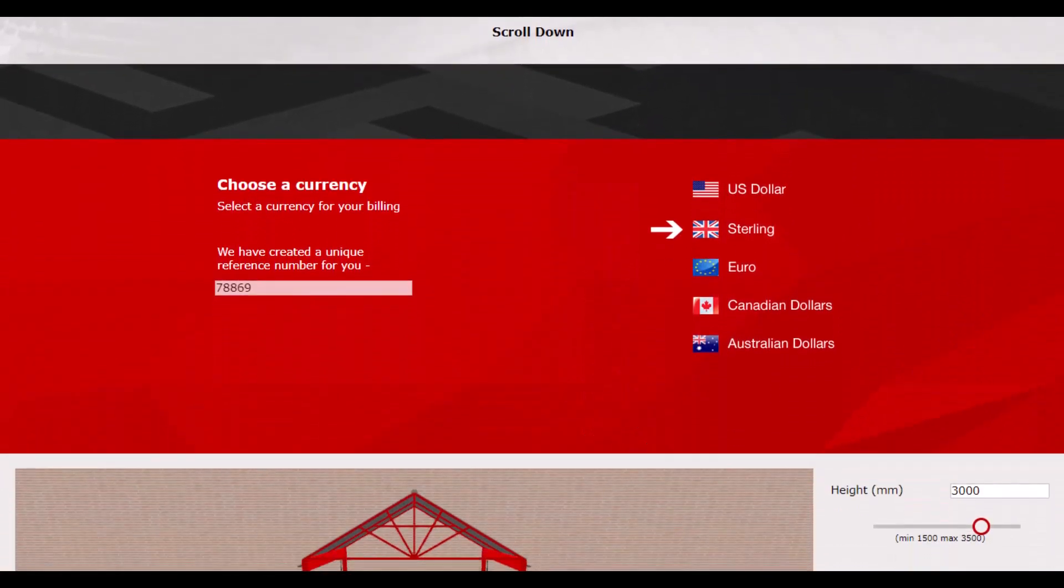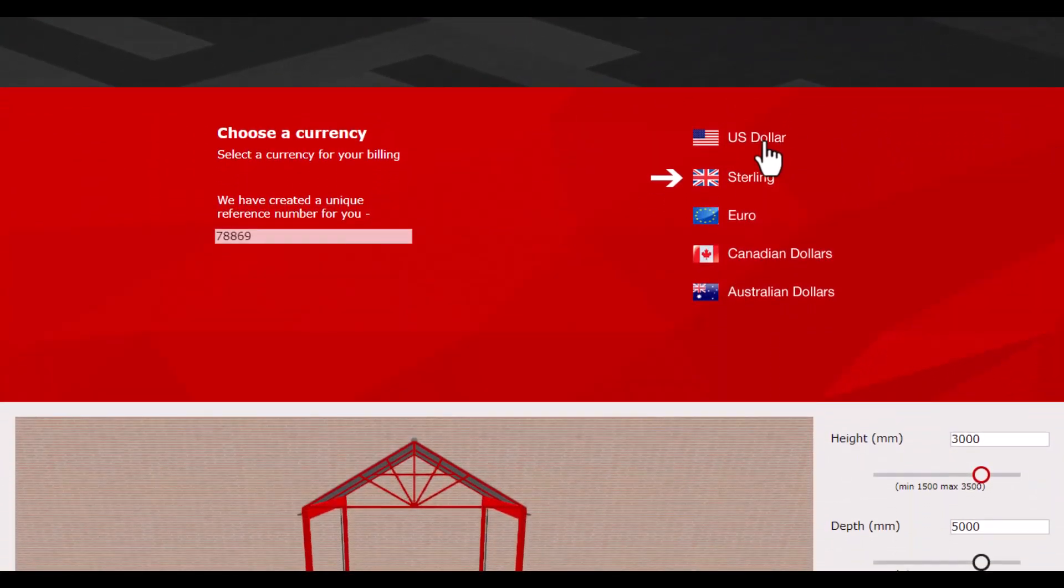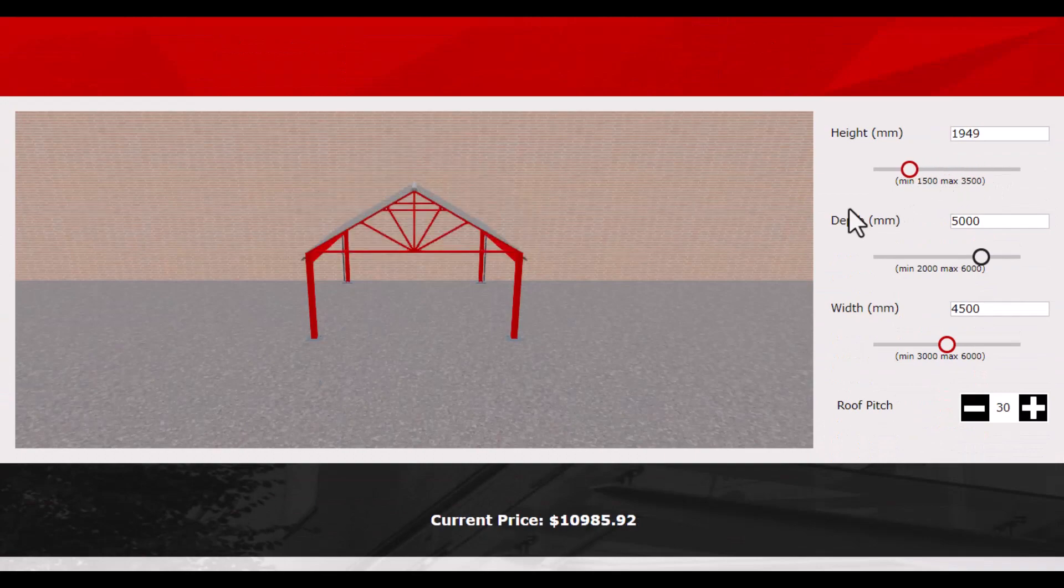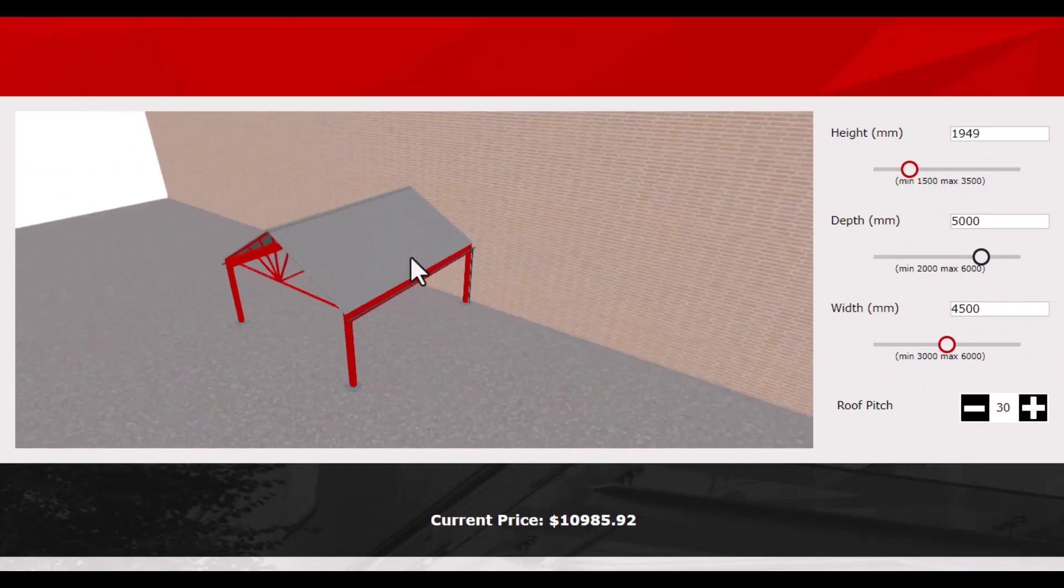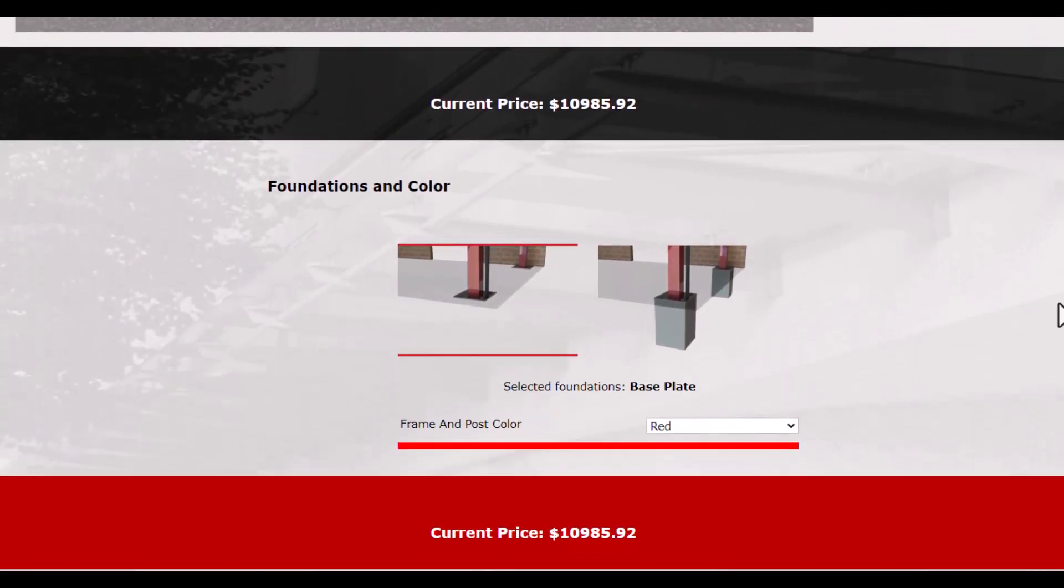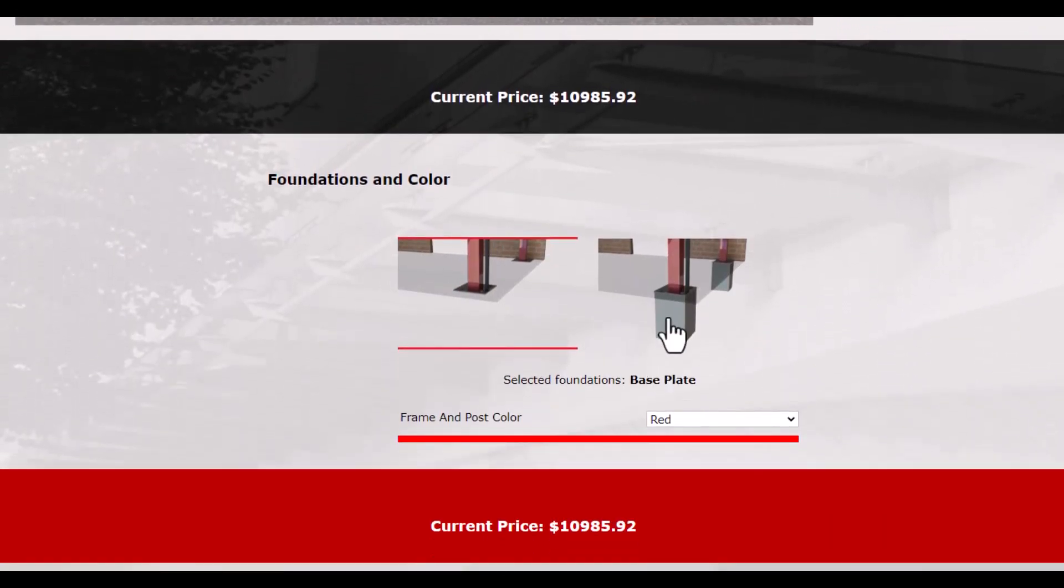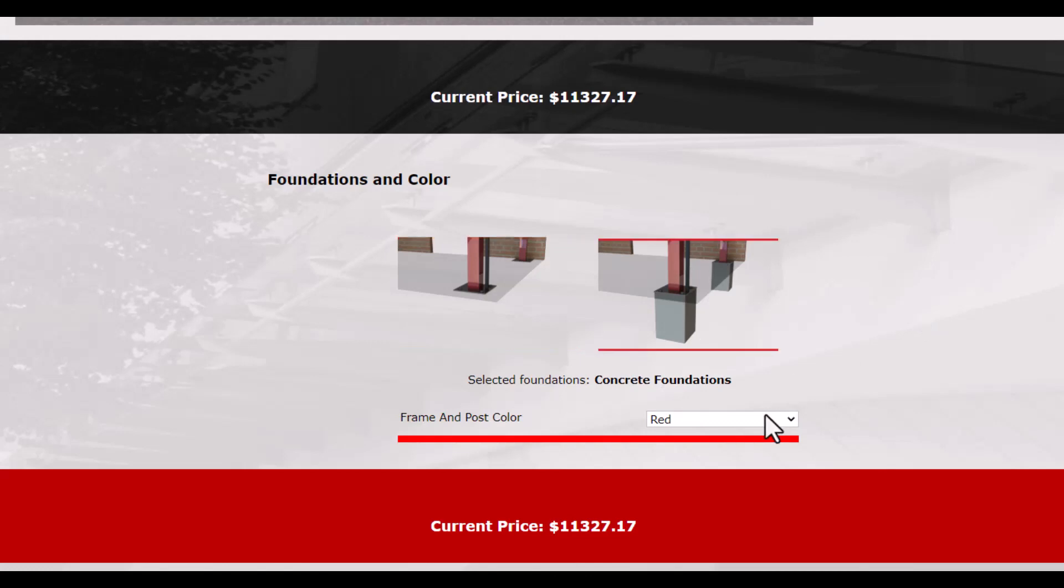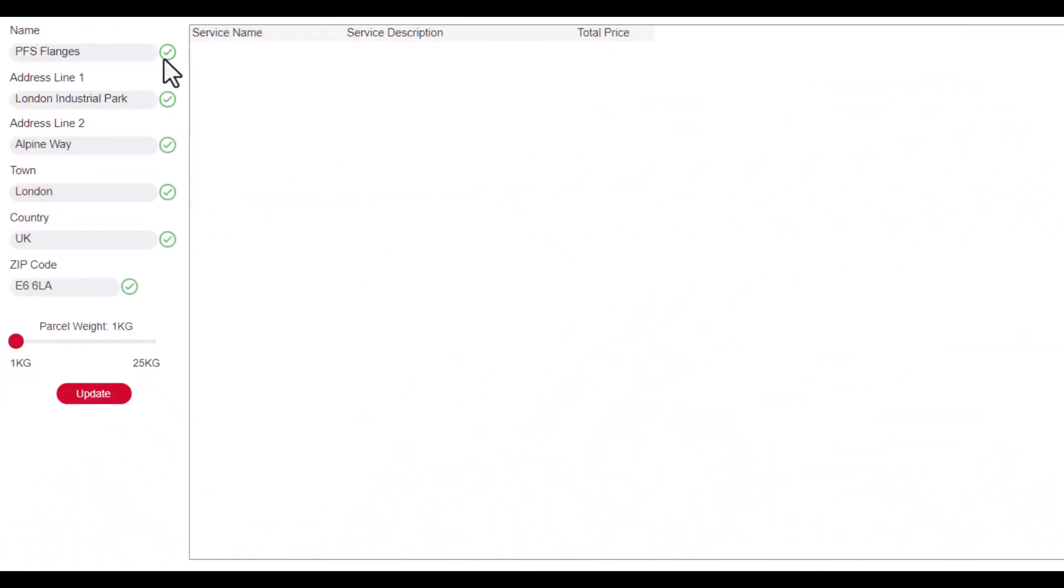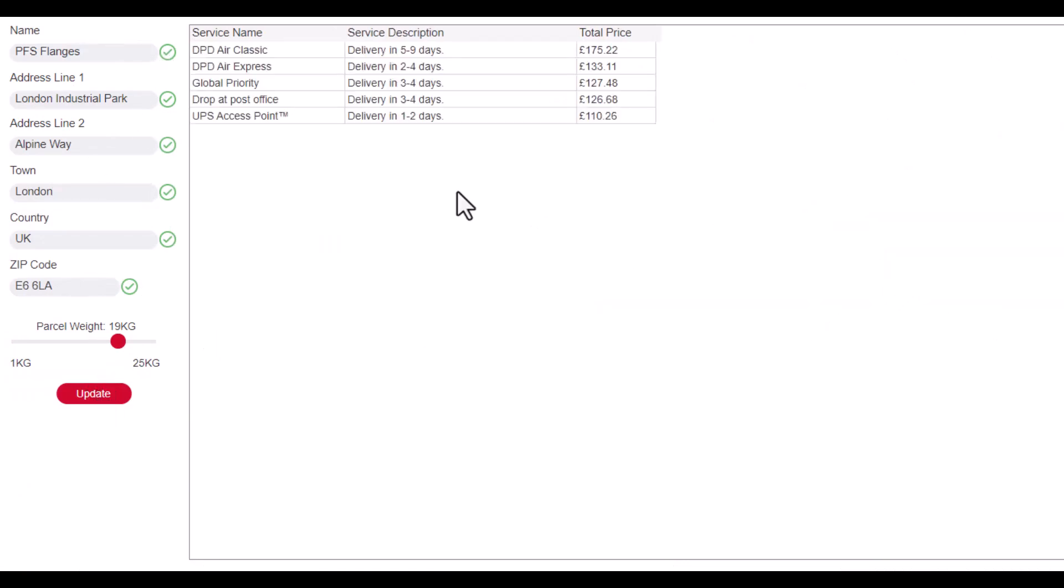DriveWorks also provides a customizable user interface, allowing you to design and create a configurator that meets your specific business requirements. And with the ability to integrate with a wide range of other tools such as CAD software, ERP systems, and CRM systems, DriveWorks provides a seamless and integrated solution for your product design and engineering process.